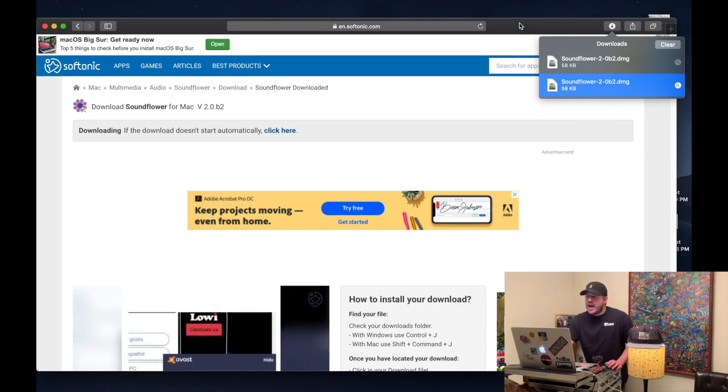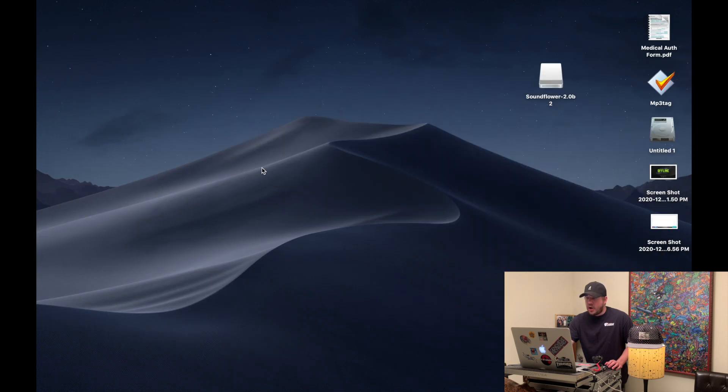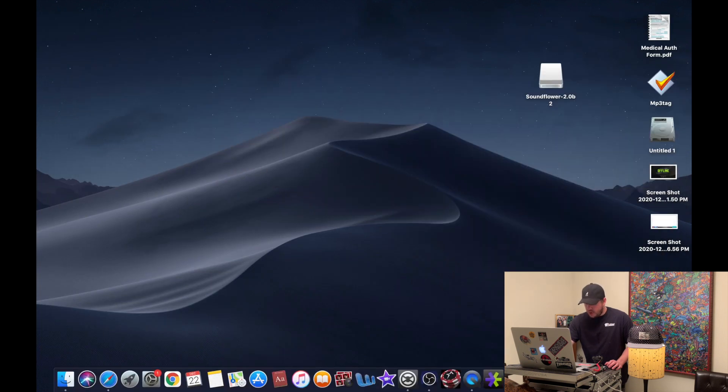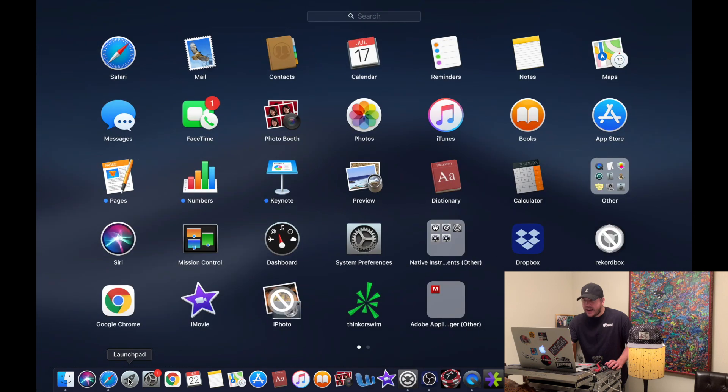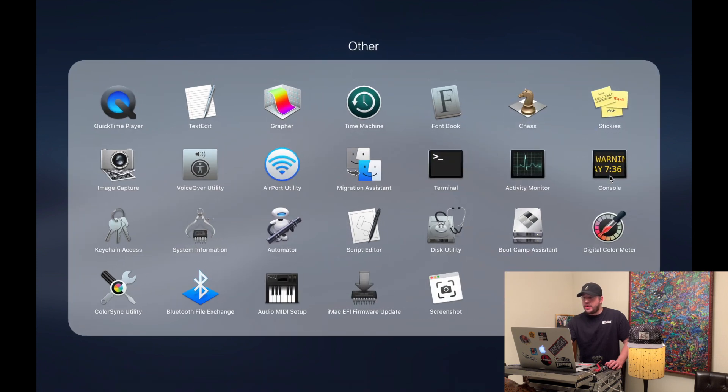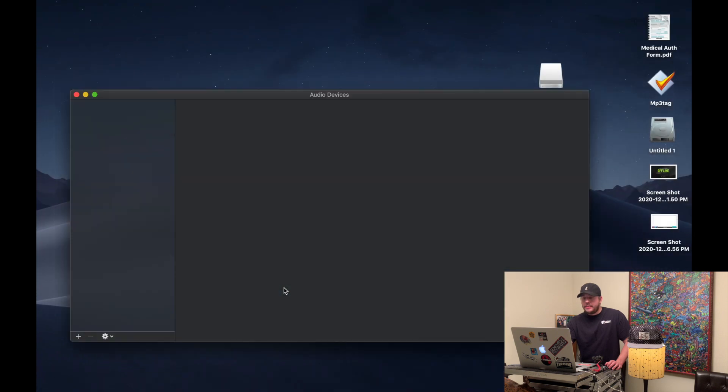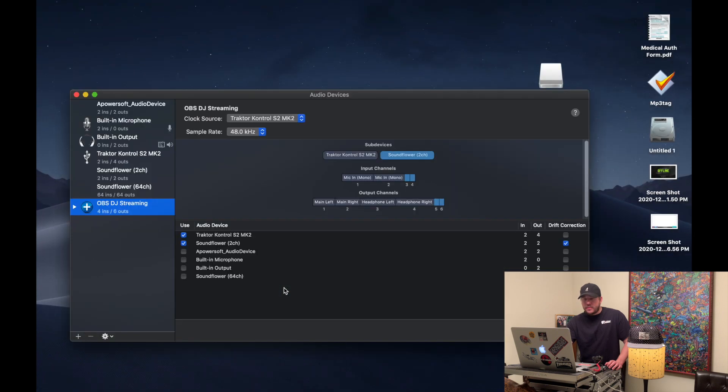So now that you have it downloaded, Soundflower, you want to go into your launch pad and find your MIDI controller, the MIDI area for your computer. Mine is in this other folder here. Audio MIDI setup, it's called. Open that.